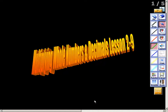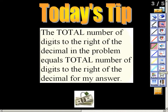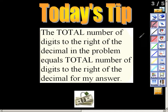In this video we're going to be looking at multiplying whole numbers and decimals. Today's goal is to be able to multiply whole numbers by a decimal. Today's tip — write this down in your notes — the total number of digits to the right of the decimal in the problem needs to equal the total number of digits to the right of the decimal in your answer.